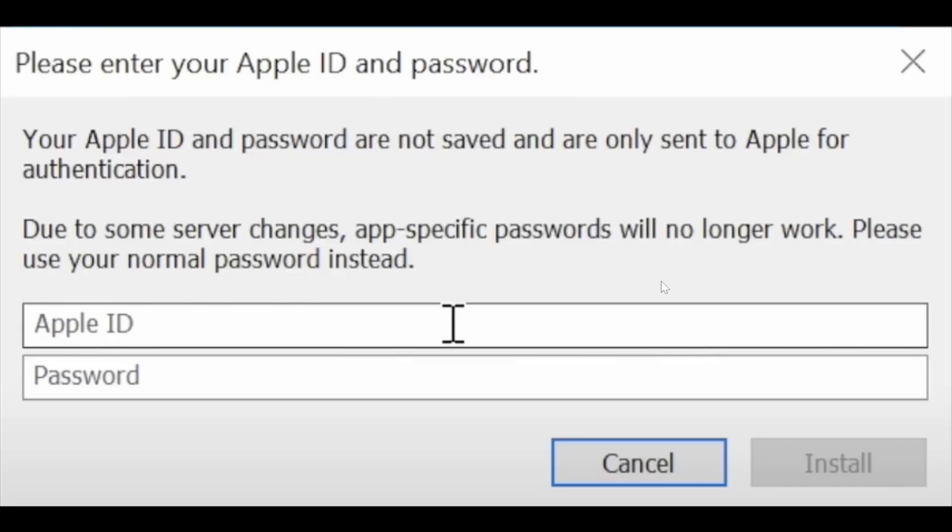It might ask for your passwords and stuff, so just go ahead and do that. And as I said, you can use a burner Apple ID, meaning you can just create a temporary one for this as well. But just make sure that it is the same one that you have logged in on iCloud on your Windows device.